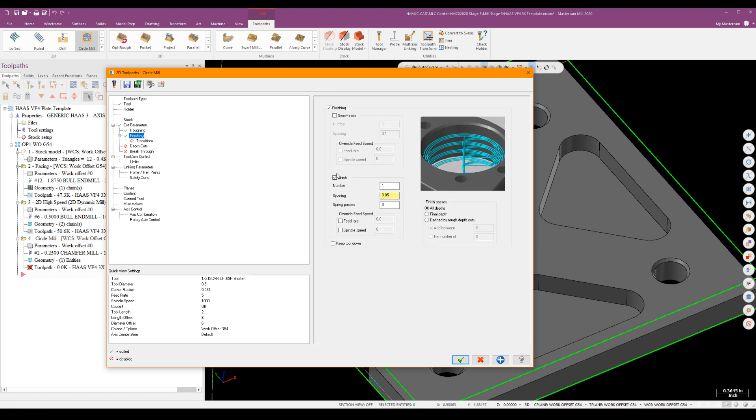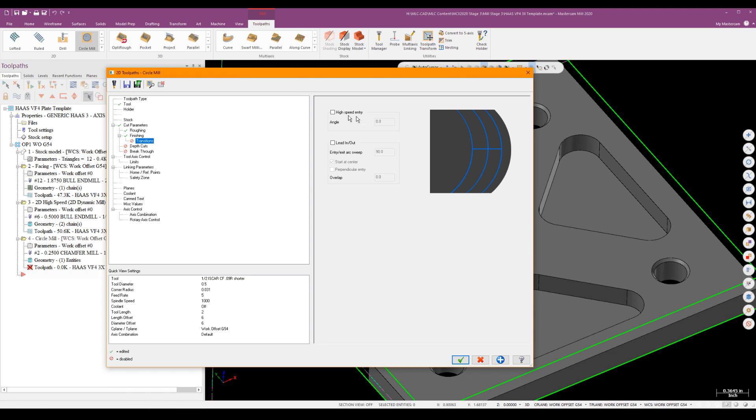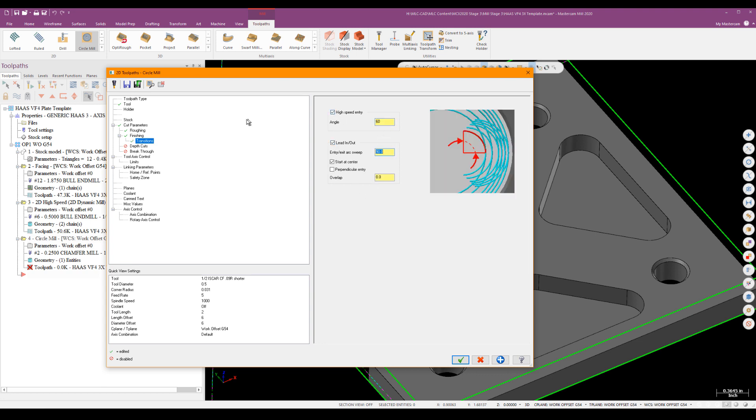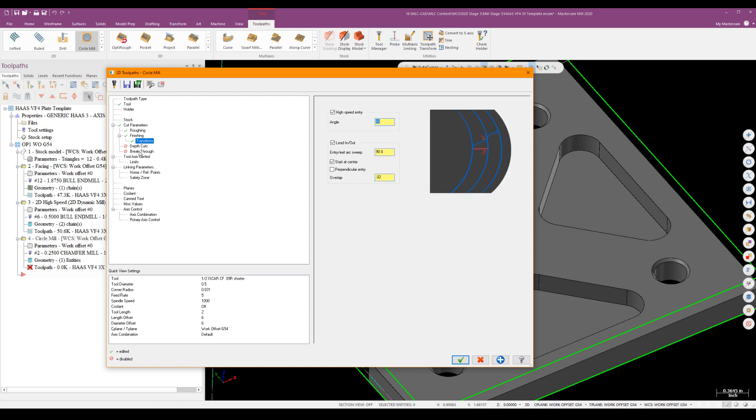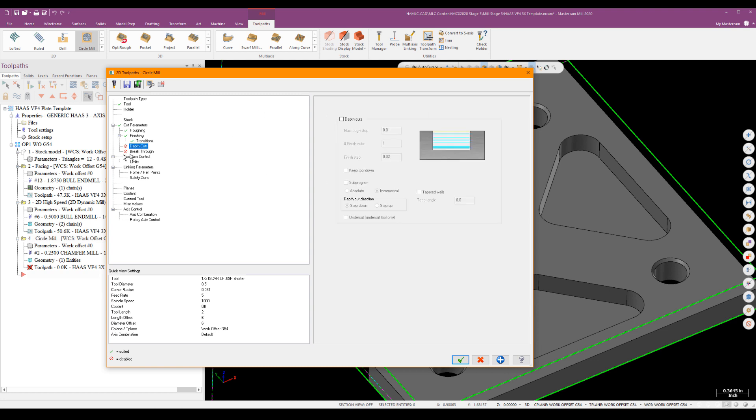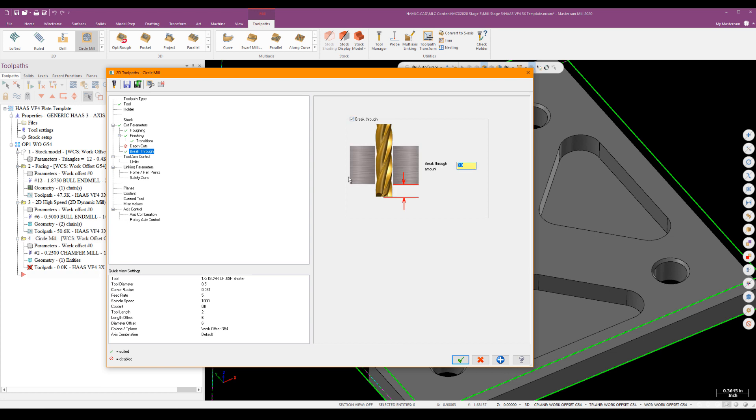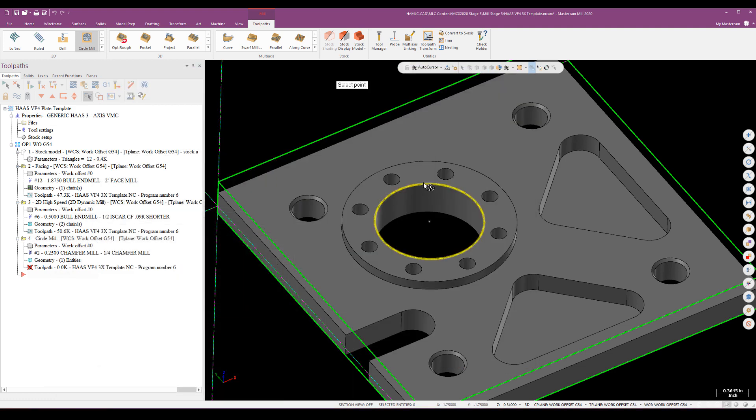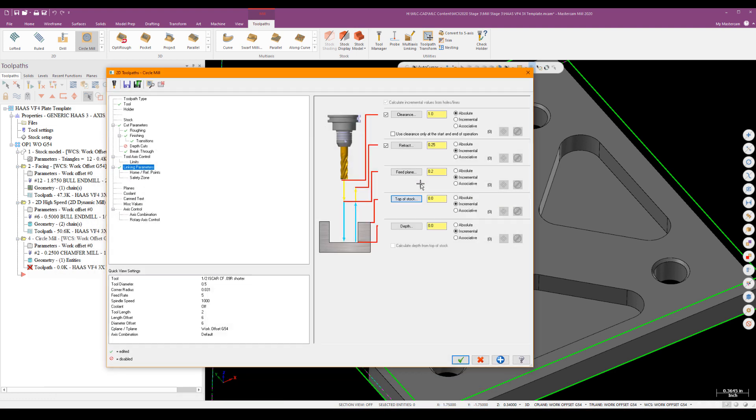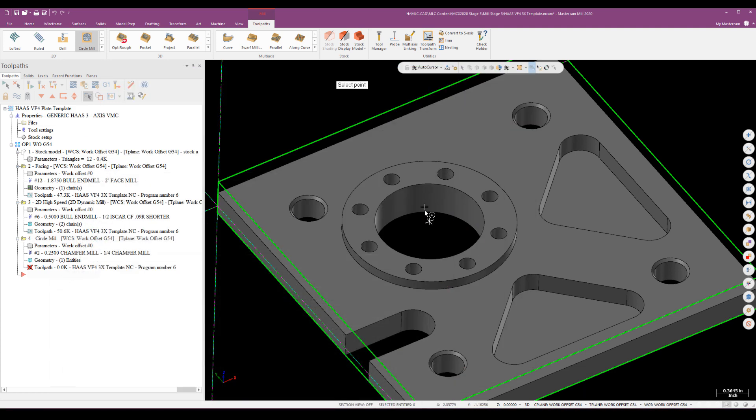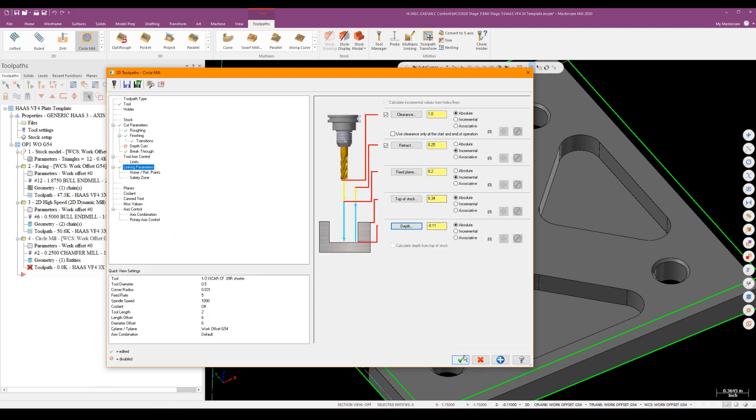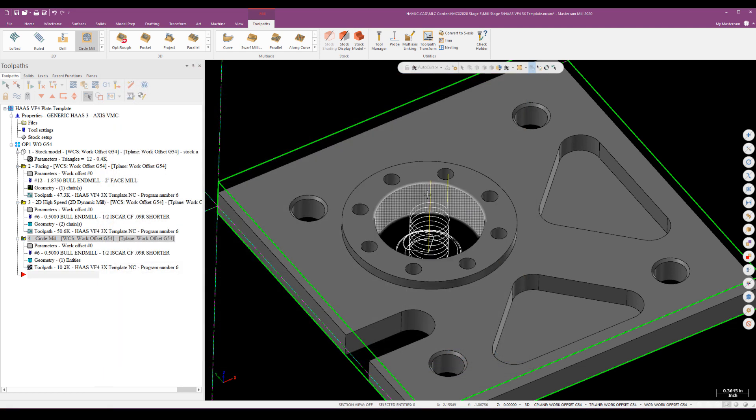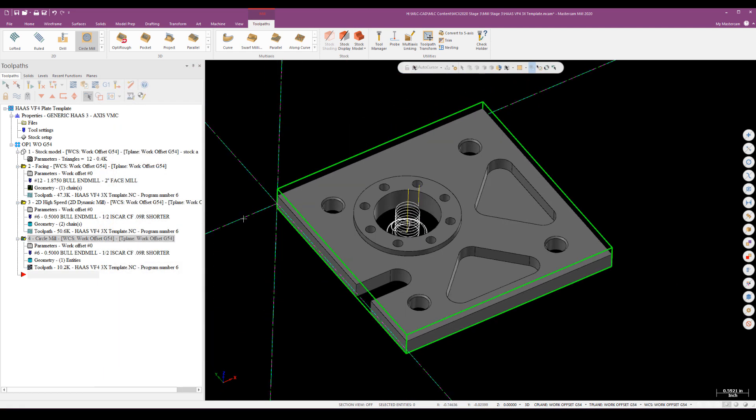Roughing, I'll turn that on and I'll put the step over down to 25%. The helix itself is fine. Finishing, we'll just go ahead and do one finish pass at 10 thou at the bottom. Transitions and lead in, lead out for that finish pass. I'll go ahead and put in some values there. A little bit of overlap on that circle. No depth cuts. I do want a little bit of breakthrough on that. So I'm just going to go ahead and put 50 thou breakthrough. It's a bullnose, so I want to go a little deeper on that. And then under linking parameters, again, the depths carry over. And I'm going to go ahead and paint the top of stock again here. These should be absolute values. Top of stock there. And depth will be keyed off the bottom. And I'll go ahead and generate that tool path. All right.